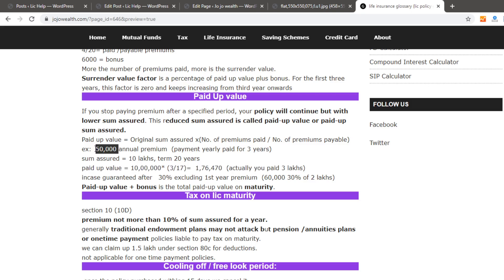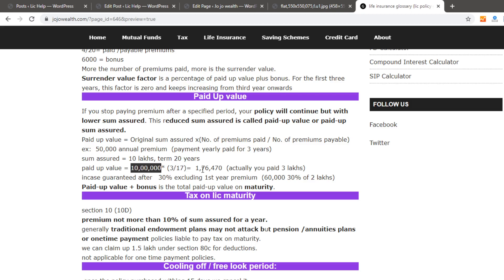Let's say you have 50,000 premiums per year and you have paid 3 years. The sum assured is 10 lakhs. The paid-up value is for a 20-year policy — you have paid 3 years, so 17 years are remaining. The total comes to approximately 1,76,000. You paid 3,00,000. For the paid-up value, the guaranteed amount is 60,000, giving 2,60,000. At 30%, this is the paid-up value.